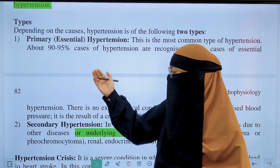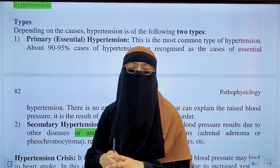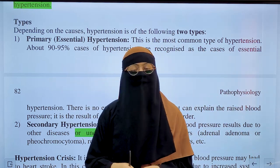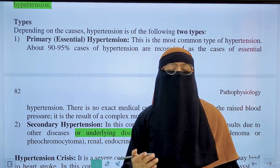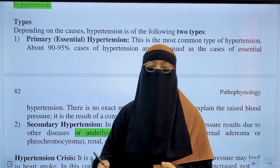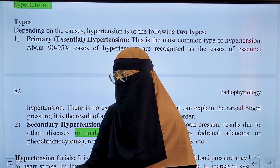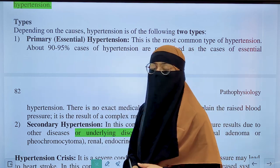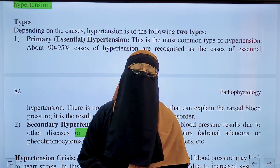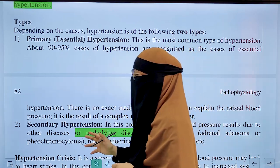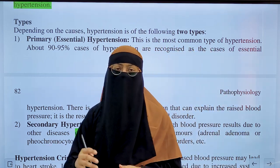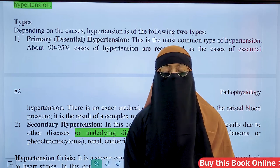The major difference between primary and secondary hypertension is that the cause of primary hypertension is not known to us, while in secondary hypertension the cause is identifiable.